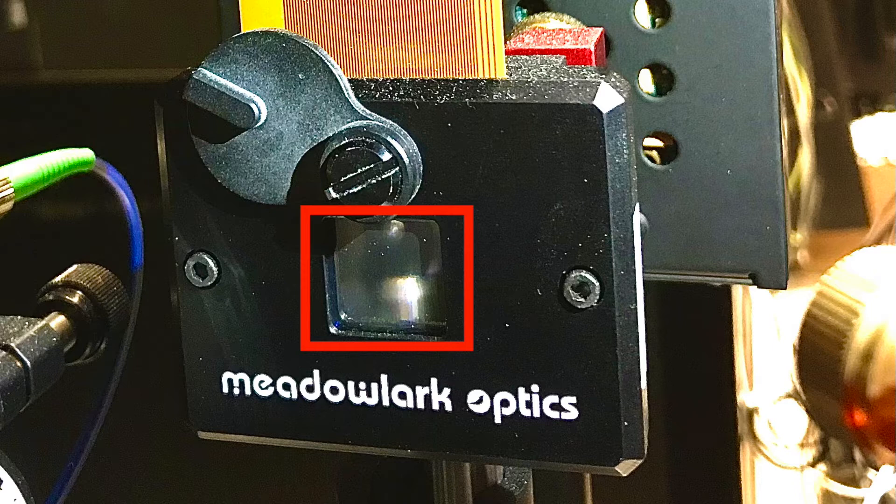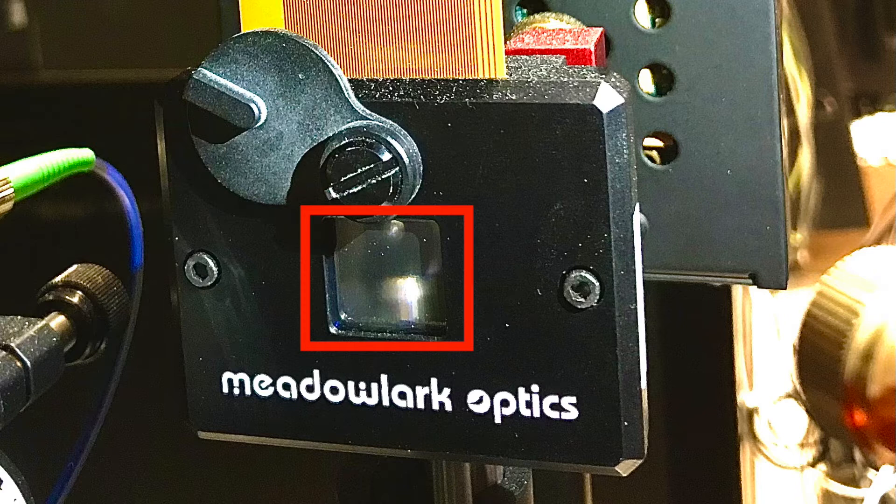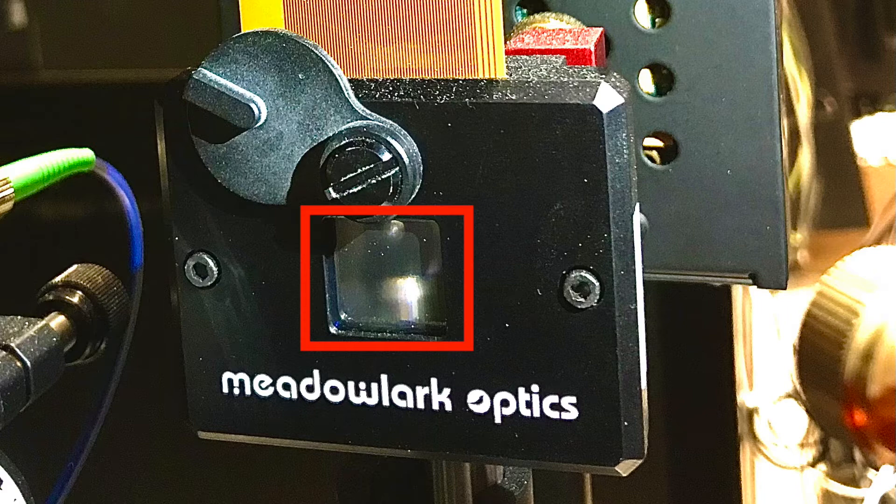So by having full control over this array of liquid crystals, we can actually modify the phase of the incoming laser beam pixel by pixel. This helps us to modify the laser beam into a shape that we want it to be. So this is the technique that we also use in holography.